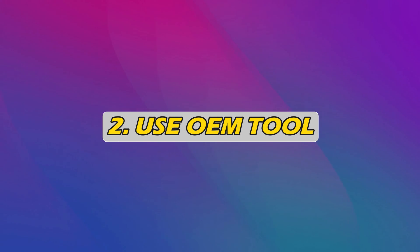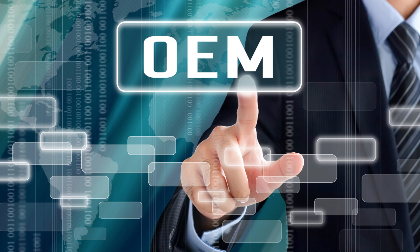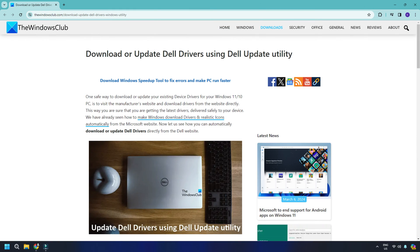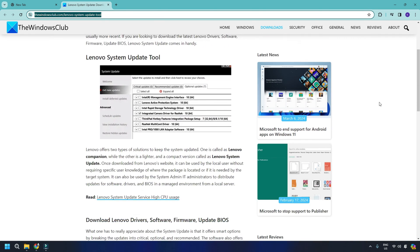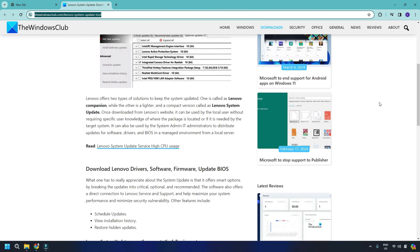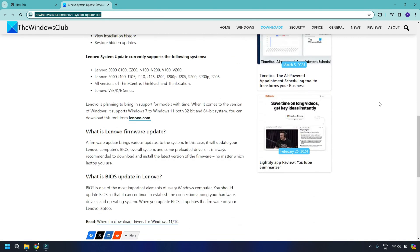2. Use OEM tool. Manufacturers have also released special driver download software for their brands. Dell Update Utility will help you download or update Dell drivers. 3. Lenovo System Update helps you download Lenovo drivers, software, firmware and update buyers.